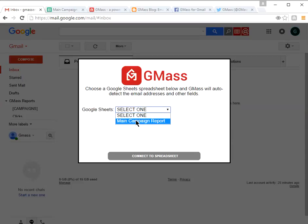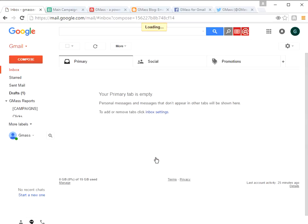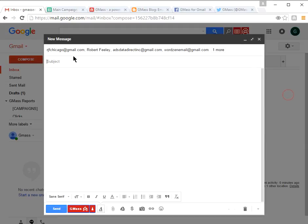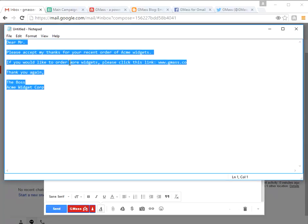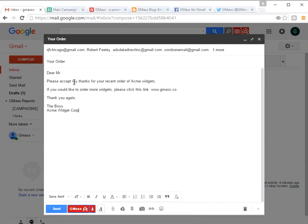GMAS asks us which sheet we want to integrate with. I only have one, called the main campaign report. Let's connect to that spreadsheet. It's connected, made a new message, found those five recipients, and automatically inserted them into the send-to box. Let's make the subject 'Your Order' and paste in a message I created beforehand.